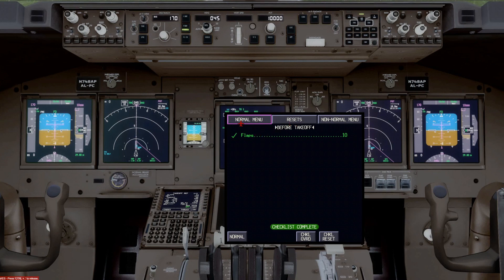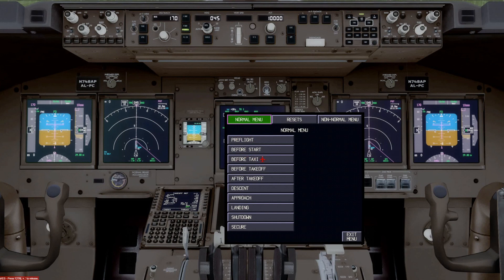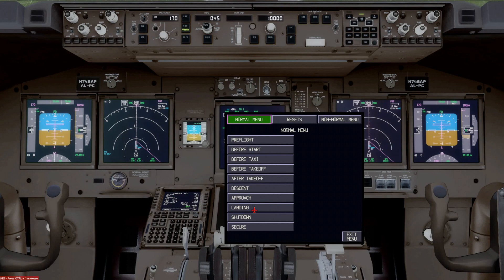Normal menu would have all your normal menu items. So if I select that, you'll see that the normal menu comes up with pre-flight, before start, before taxi, before takeoff, after takeoff, descent, approach, landing, shutdown, and secure.